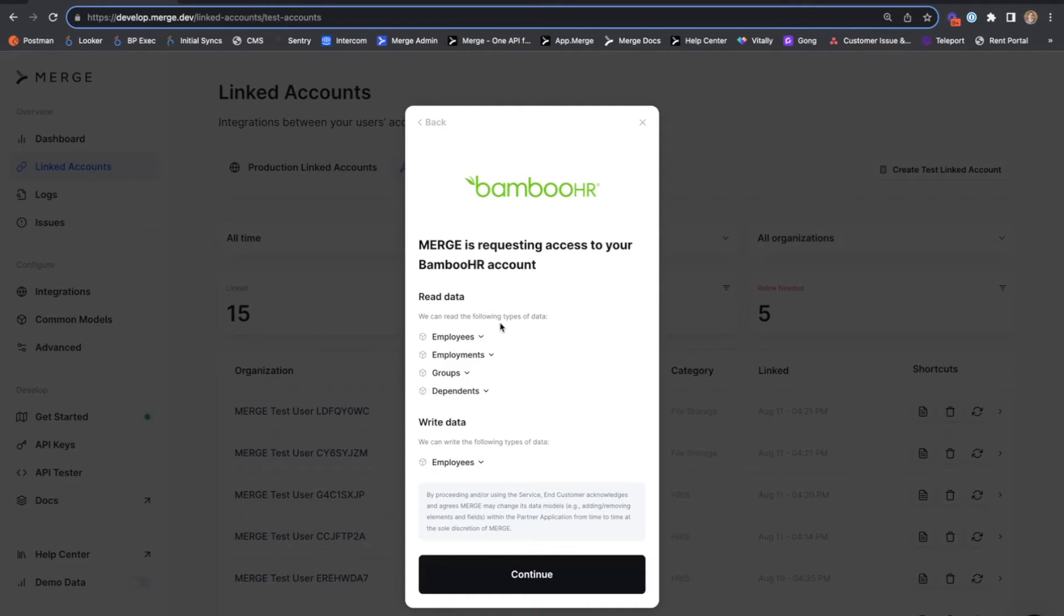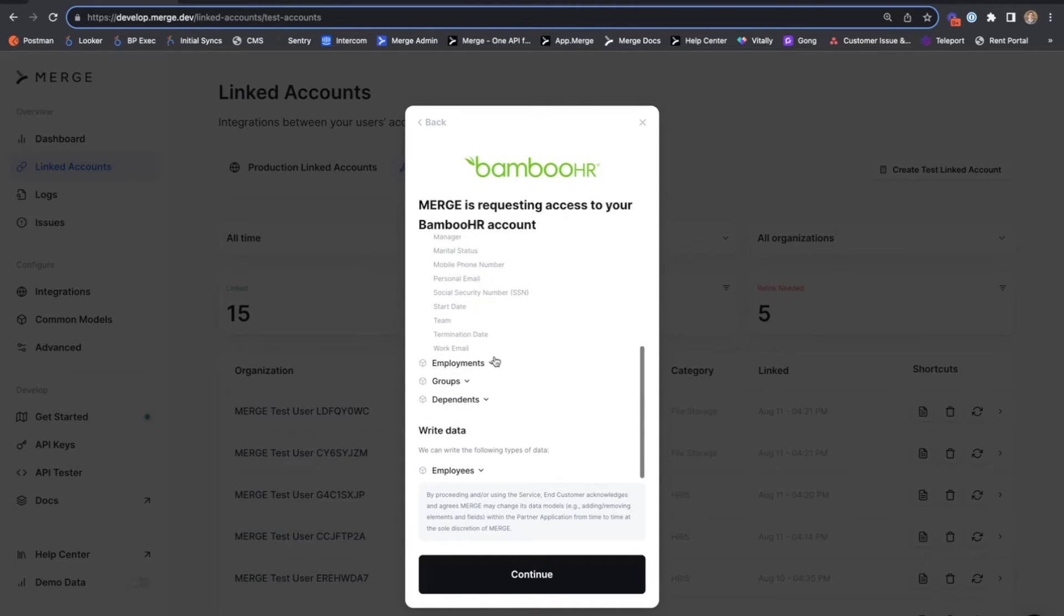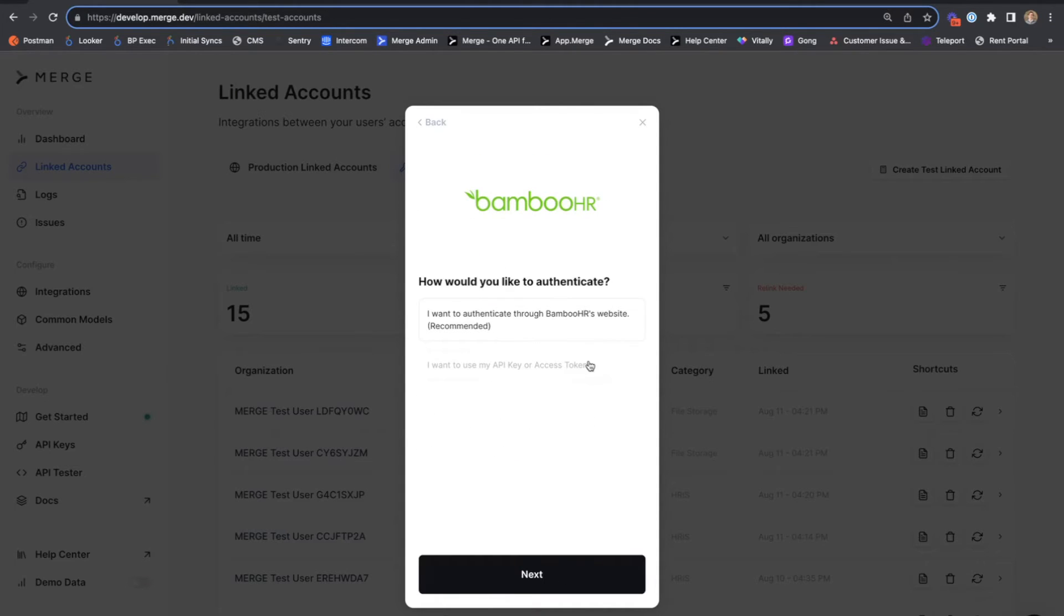On this screen, we'll show your end user the fields that you've configured your Merge organization to both read and potentially write into their Bamboo HR account.